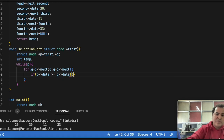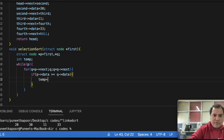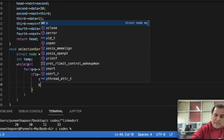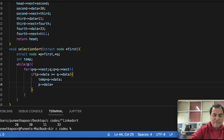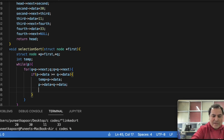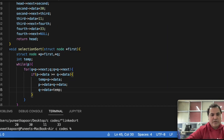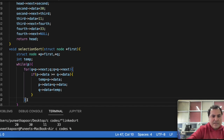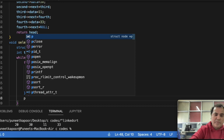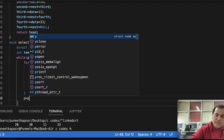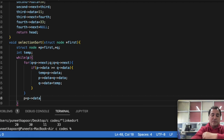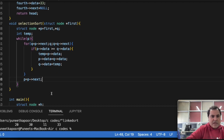If p->data is greater than q->data, swap the values: store p->data in temp, then set p->data equal to q->data, then set q->data equal to temp. After the inner for loop, increment p: p equal to p->next. This is the complete selection sort implementation.